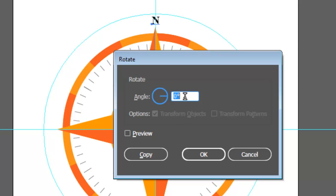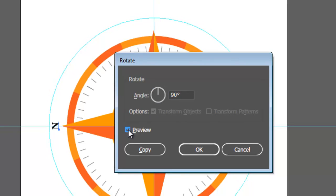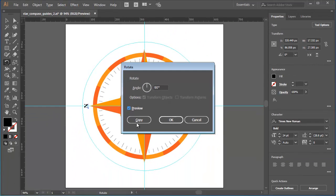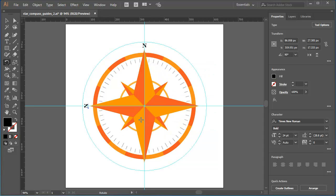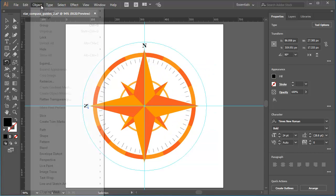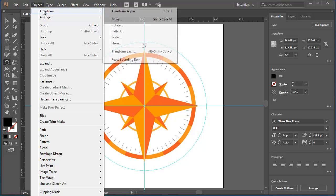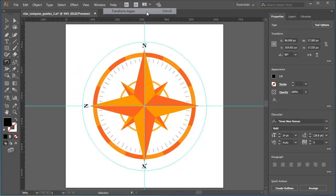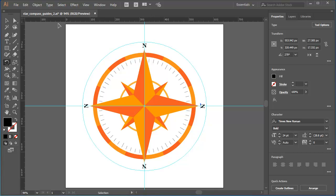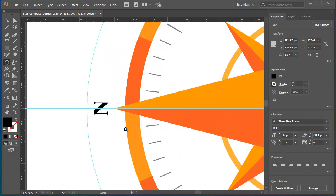For my North, South, East and West, I need to enter a value of 90 degrees. I can click the preview check box if I want to check the result, then click the copy button. Keeping the rotated copy selected, I can go to Object, Transform, Transform again to repeat that copy and rotation. And then I could just use the keyboard shortcut Control D or Command D on a Mac one more time.